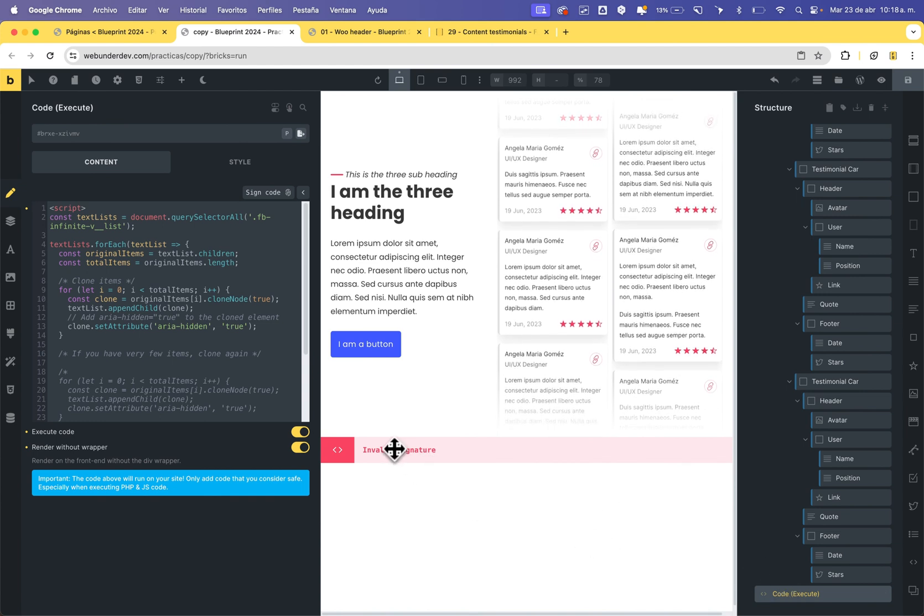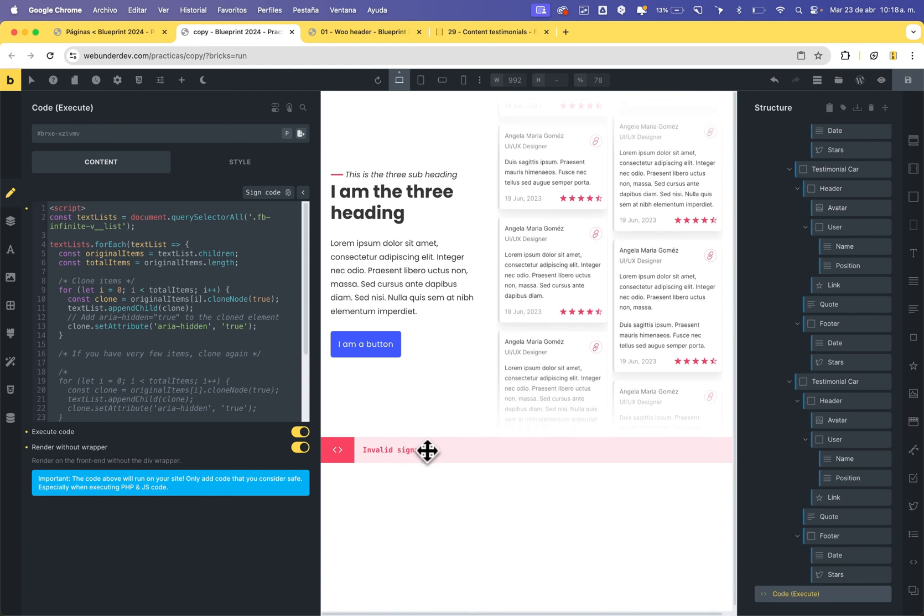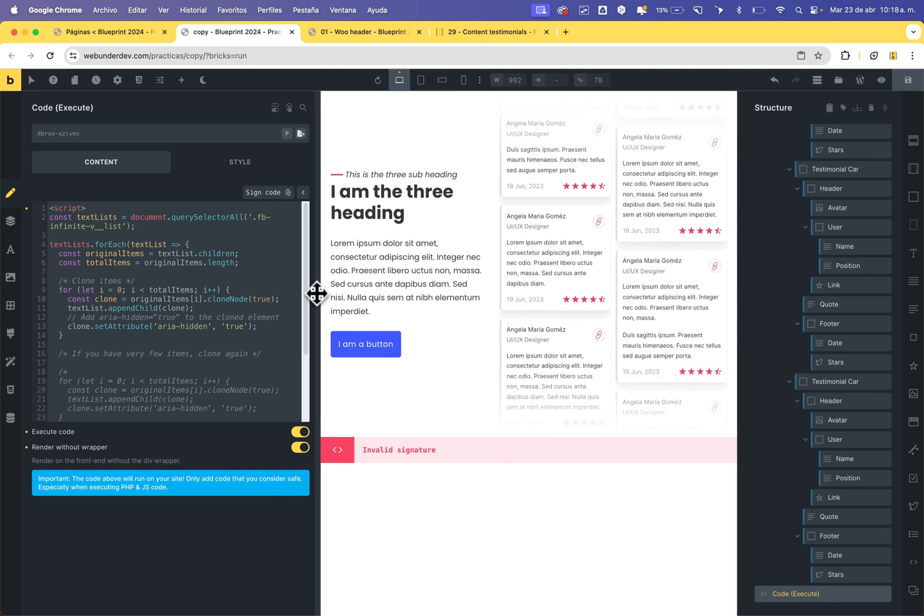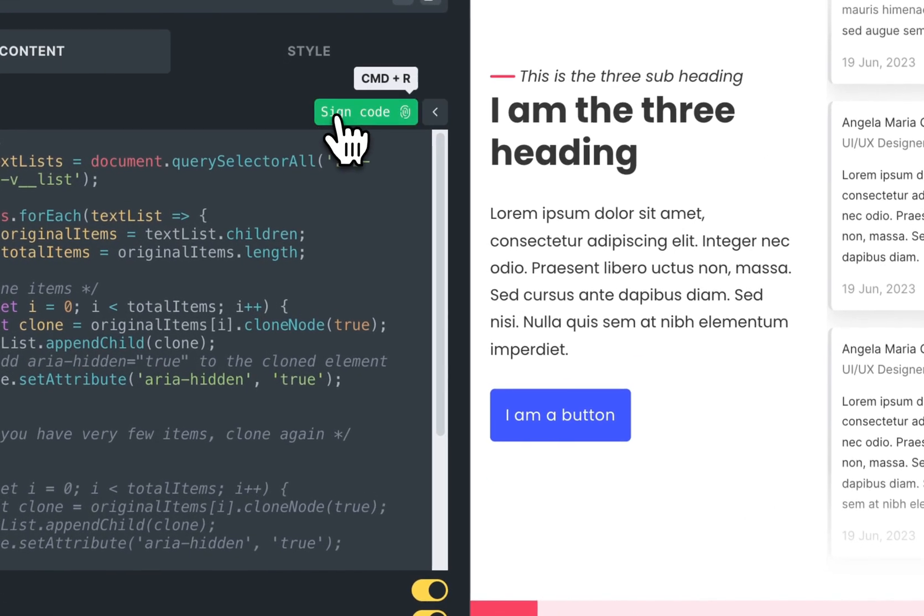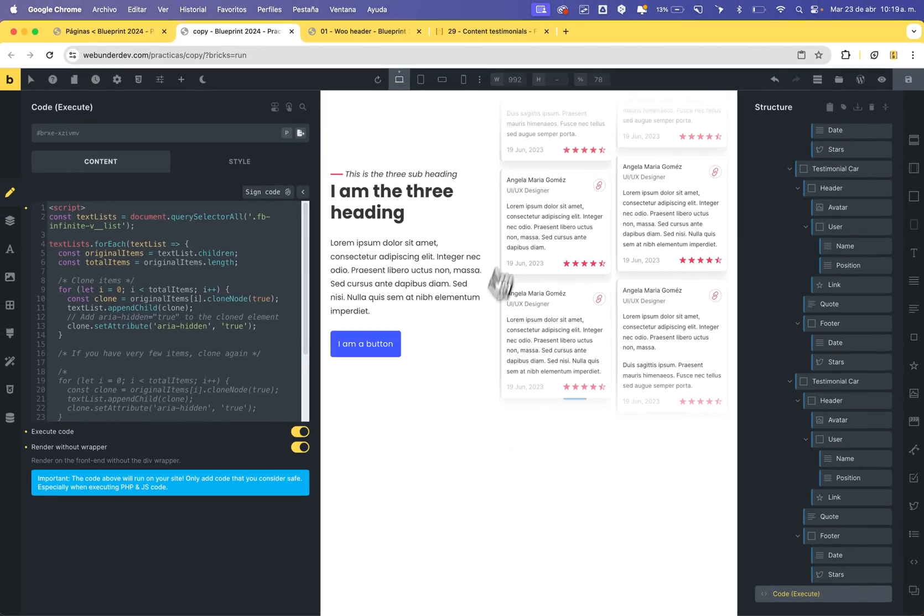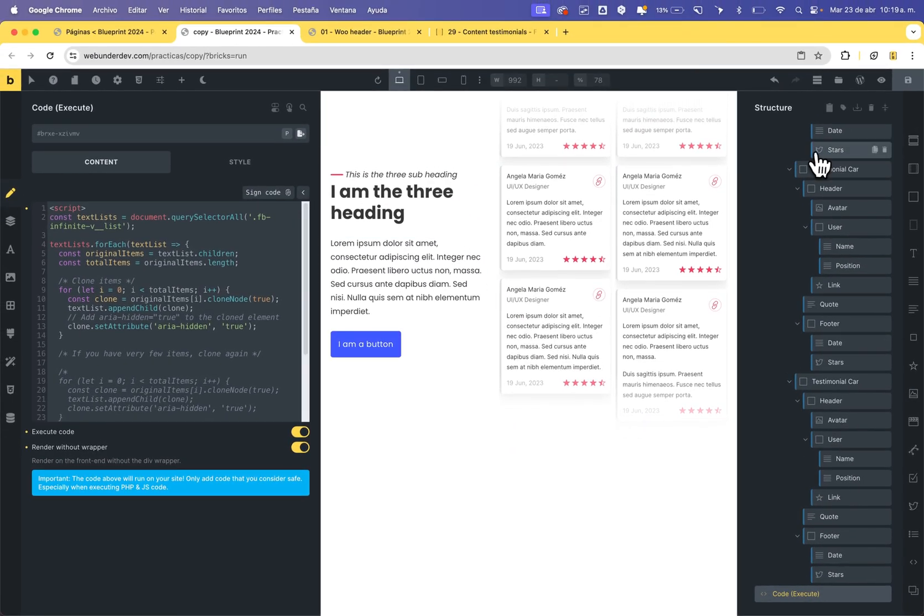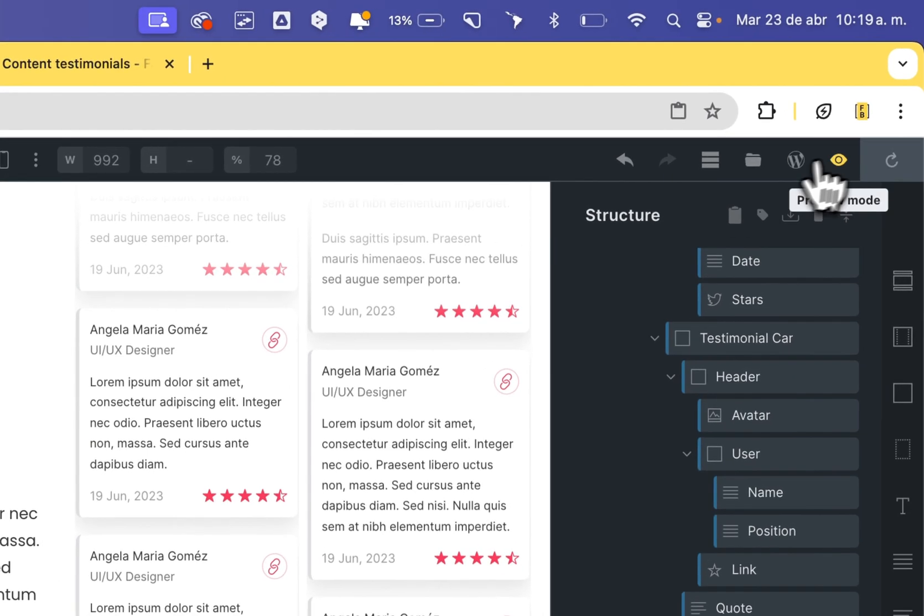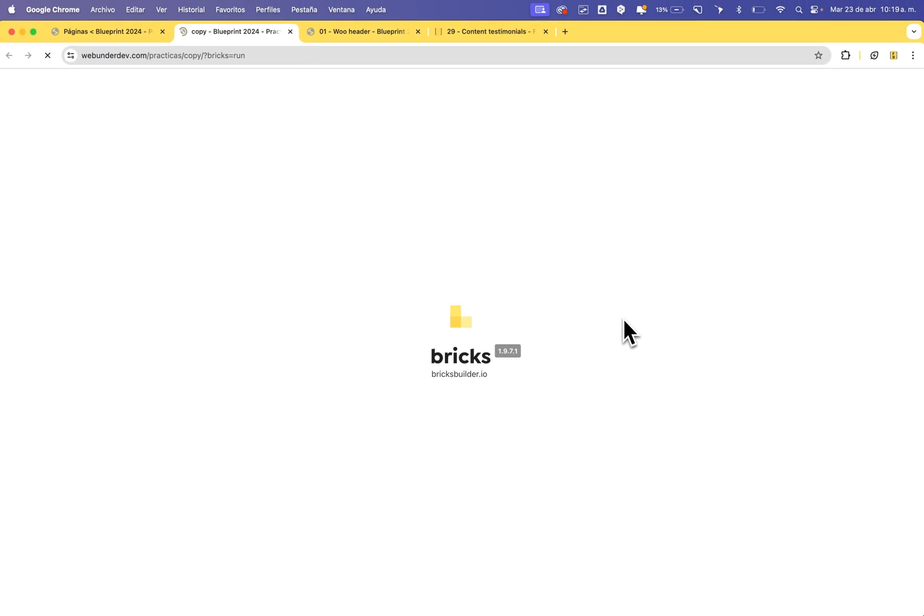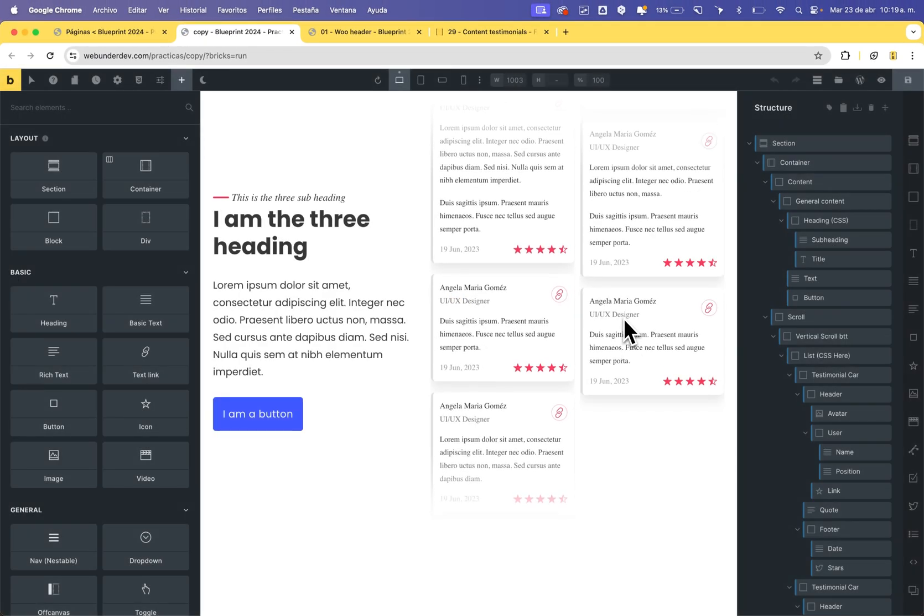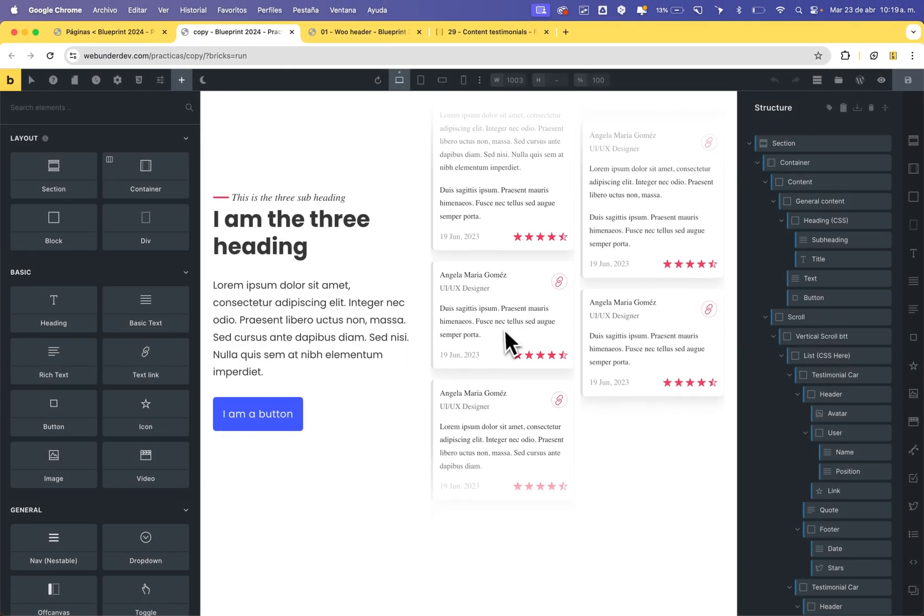Some templates of Fancy Bricks have code elements, and you don't need to touch the code. Only assign the code and now the template works fine. Sometimes you need to save and reload to load the styles. This is a bug for Bricks, but just save and reload the page.